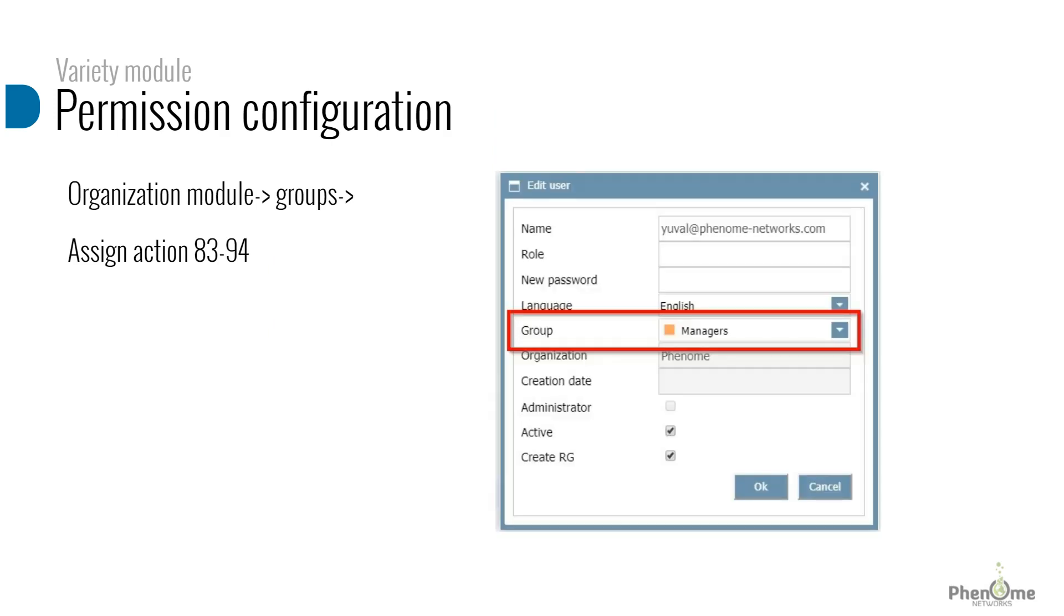This permission group can be assigned on the user level across all research groups. Go to the user, click to edit, and assign the permission group to the group field.